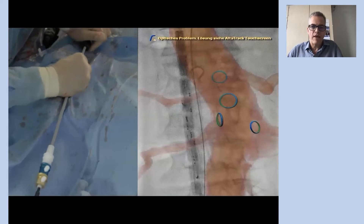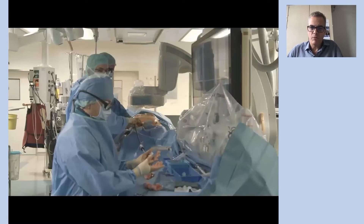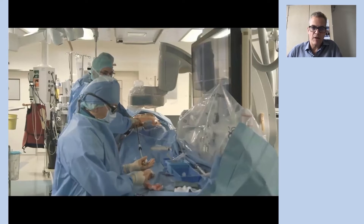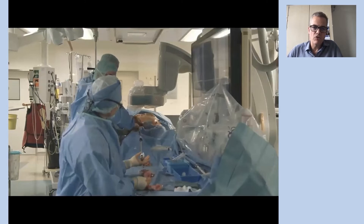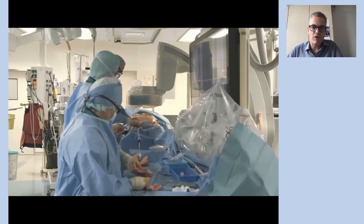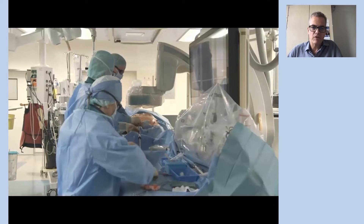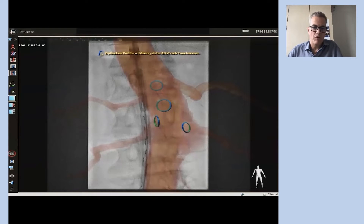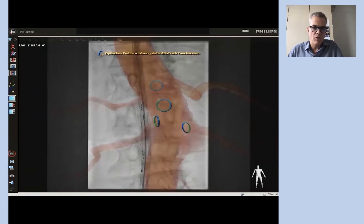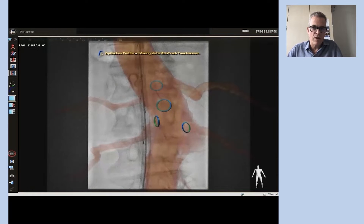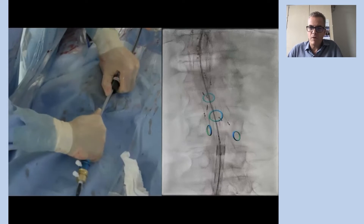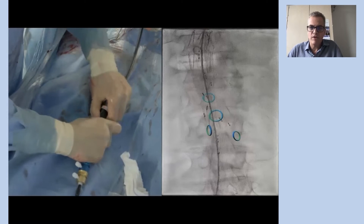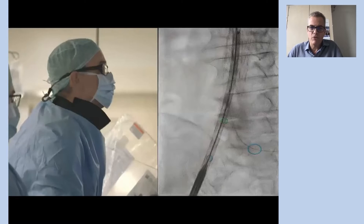First the endograft is deployed to see all the branches, then it's introduced through the transfemoral axis in a standard fashion. For the deployment we use the vessel navigator and the orifice markers with the rings, which are quite helpful.